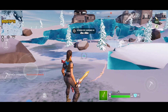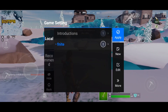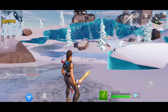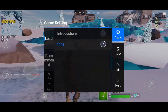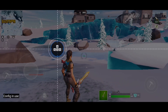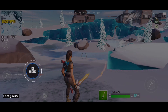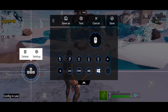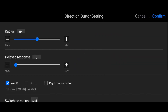We'll do a simple drag and drop. Open the Flydigi app, click Edit, and make a new profile. Put the WASD button on the joystick icon. If you double click it, you'll see the radius — set it to the default number 64. Delayed response is zero. Confirm.